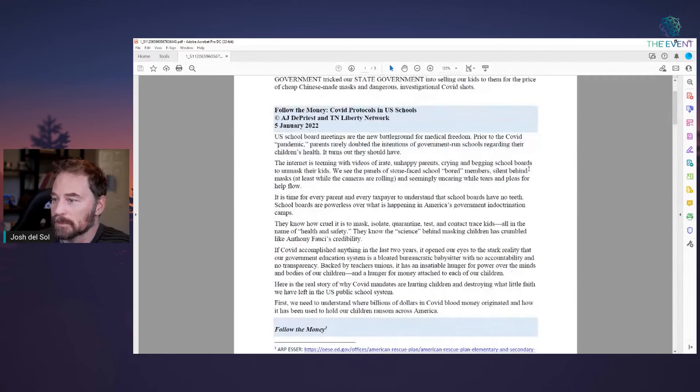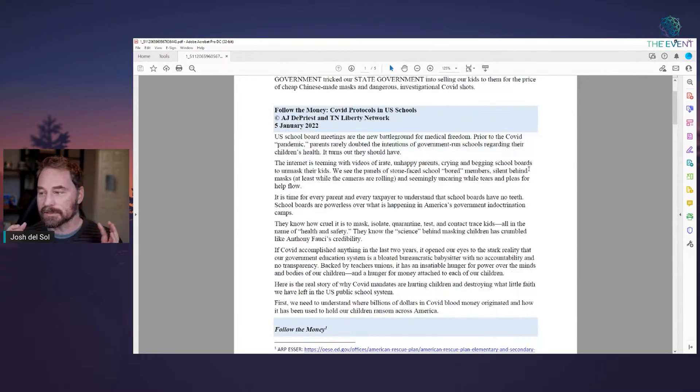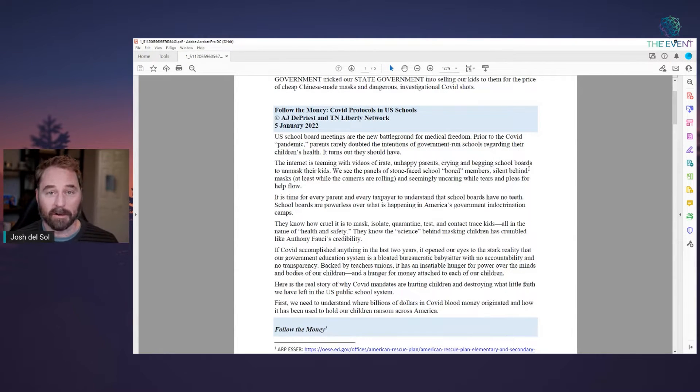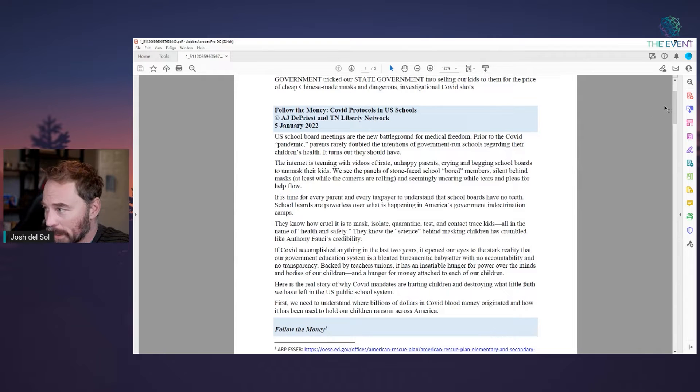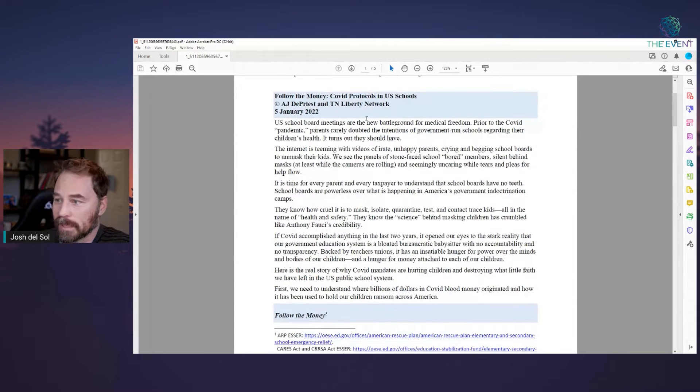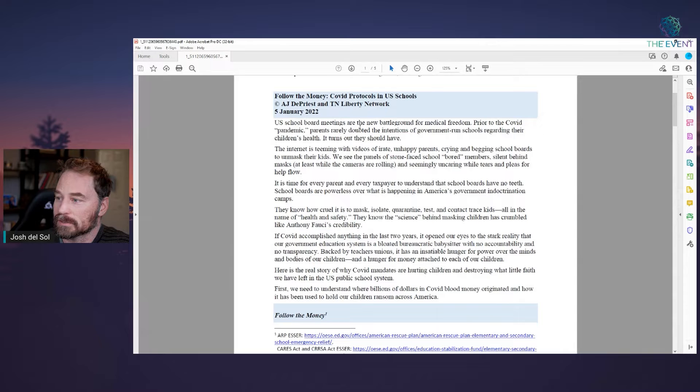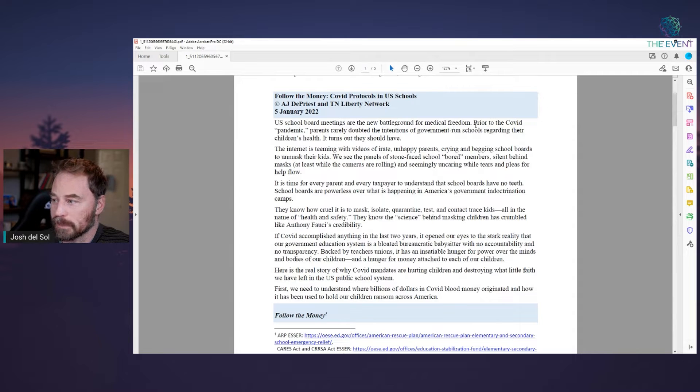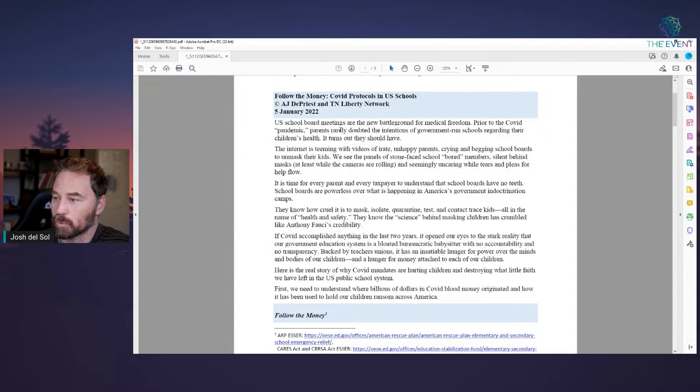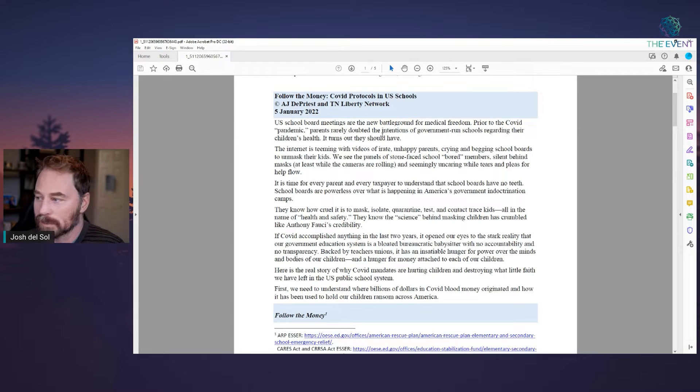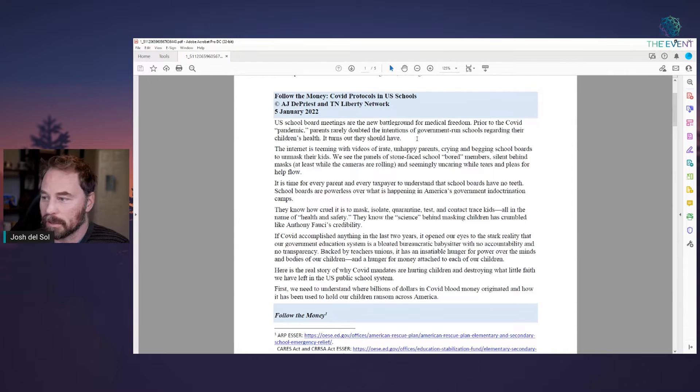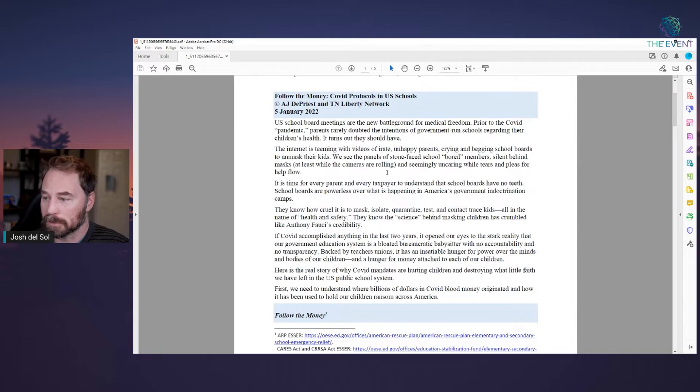So this is the money trail. Follow the money. This is the crime, essentially, on the financial side of things. U.S. school board meetings are the new battleground for medical freedom. Prior to the COVID pandemic, parents rarely doubted the intentions of government run schools regarding their children's health. It turns out they should have.